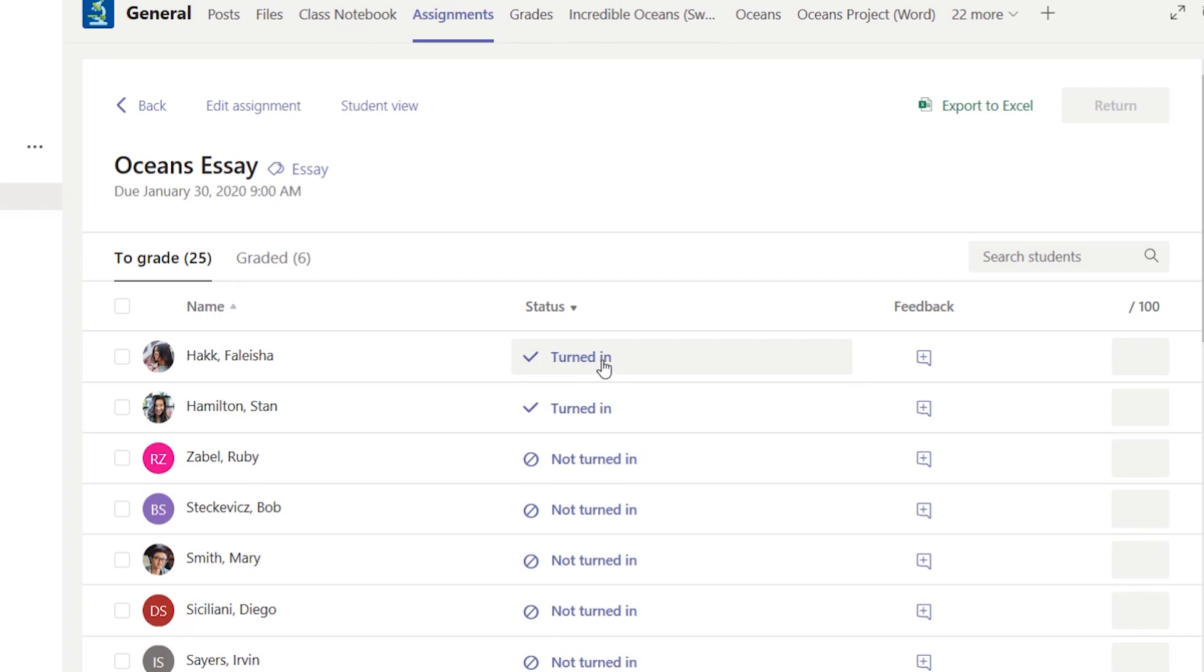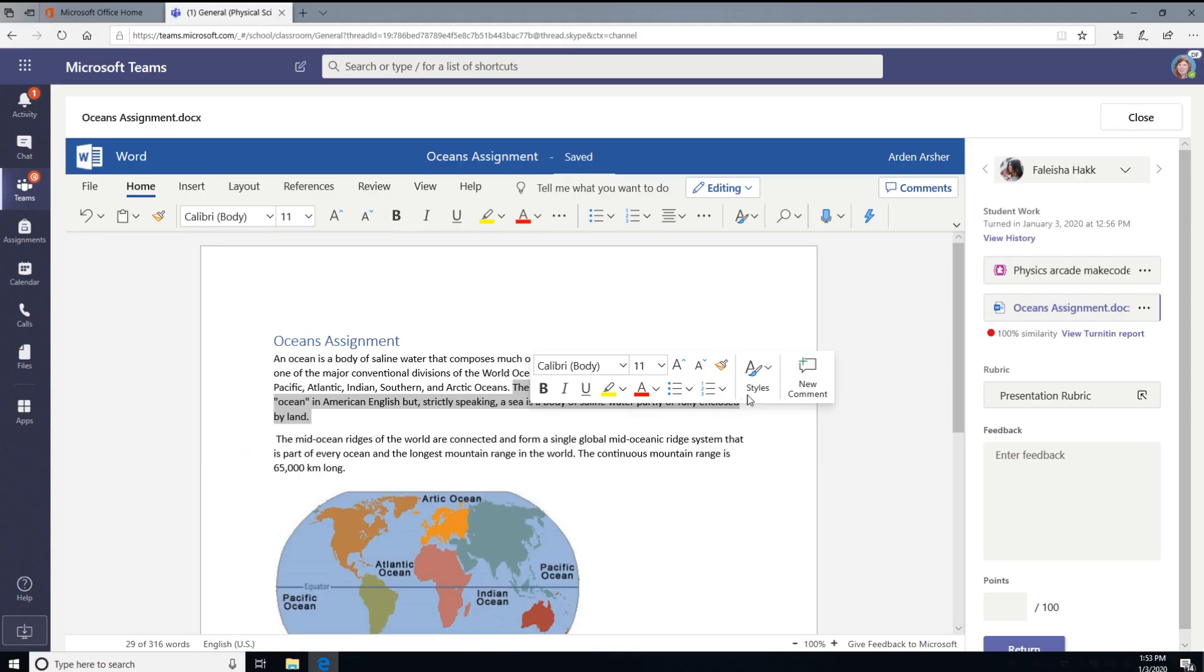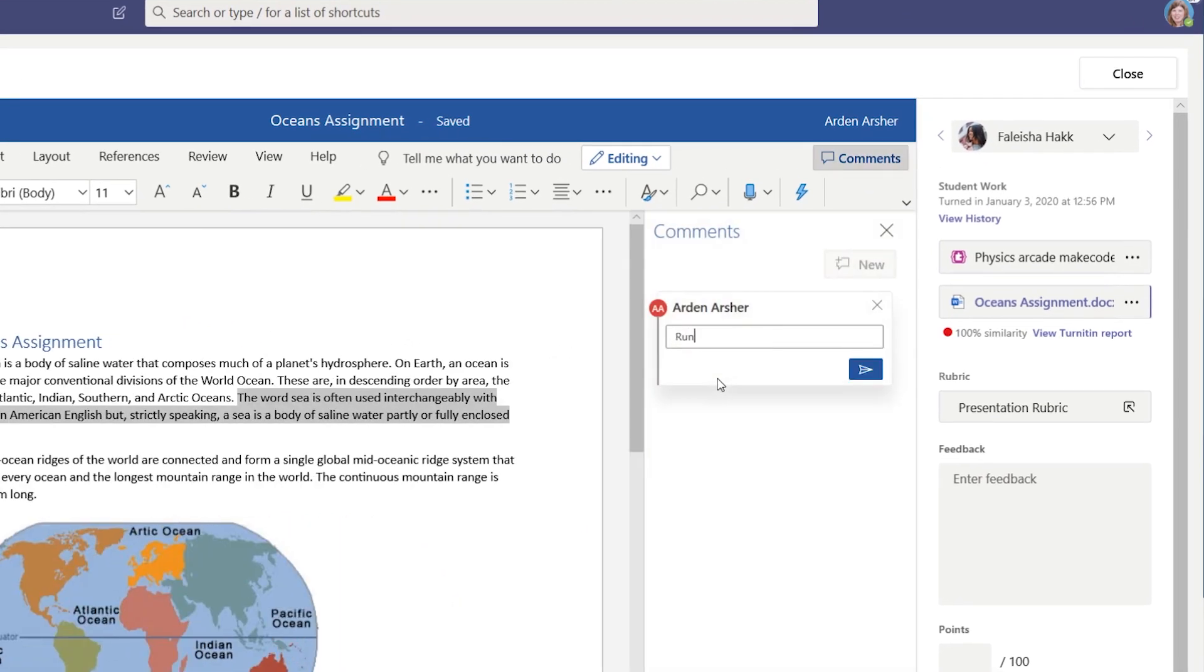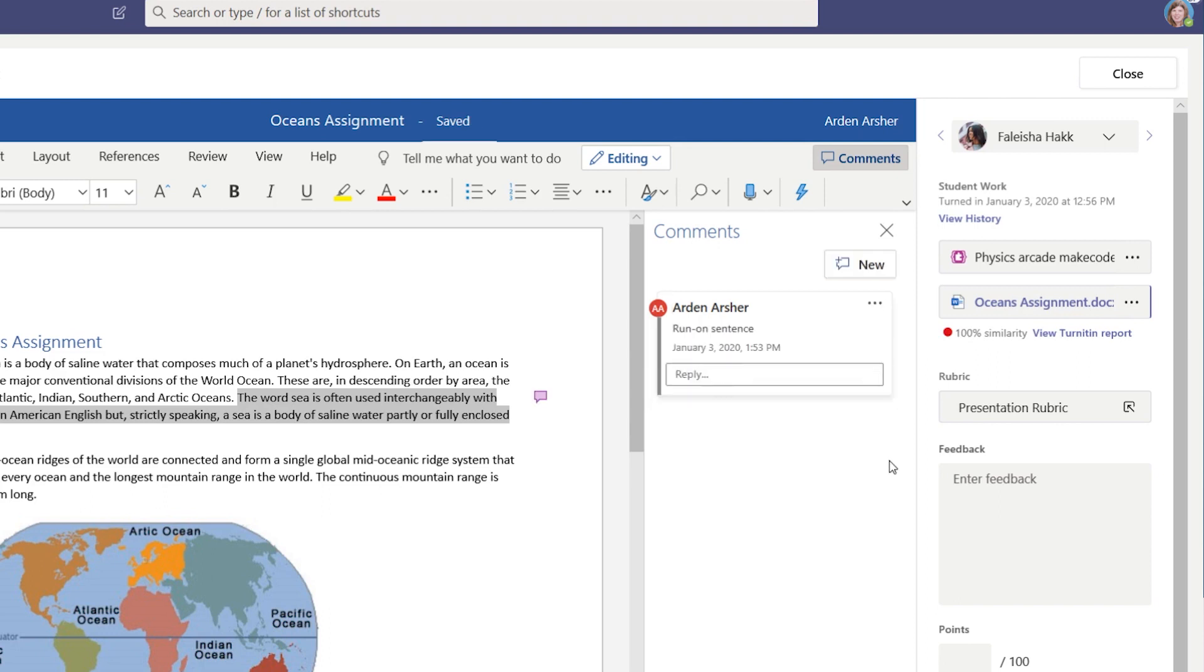Great! Now let's speed grade. Leave comments in the document directly in Teams. This saves you time from opening new tabs or apps.